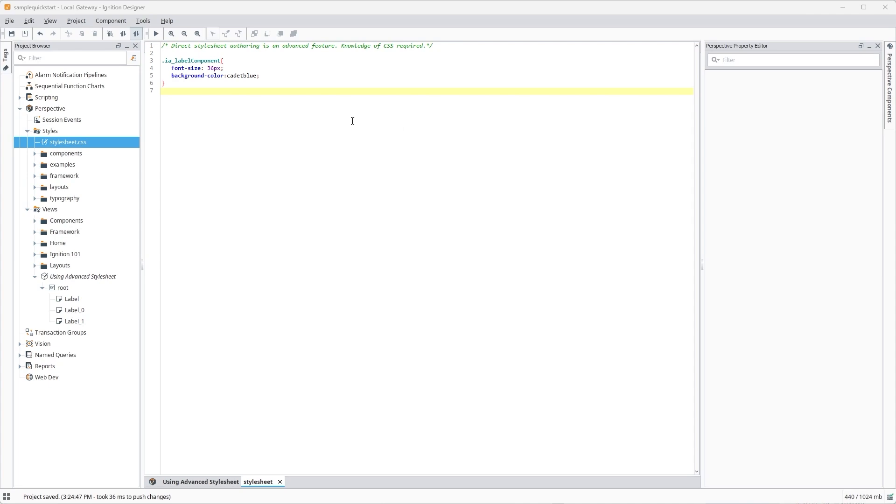I'm going to name this .psc-user-created-style1. I'll paste in a few styles and then save my work.